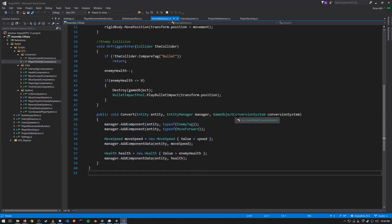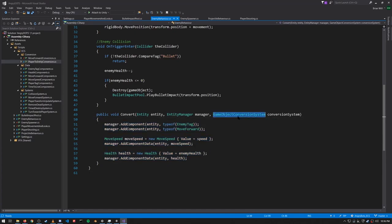You might be wondering what the GameObjectConversionSystem parameters are about. As I explained in a video called 'Converting Scene Data to DOTS,' for various reasons conversion of game objects into entities is done with a set of systems called game object conversion systems. For our purposes here it's not really relevant, so we can ignore it in this context.